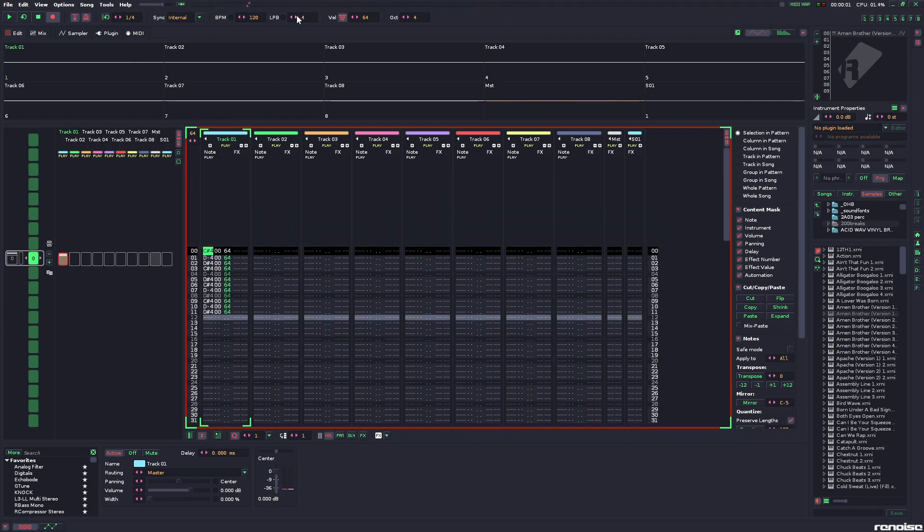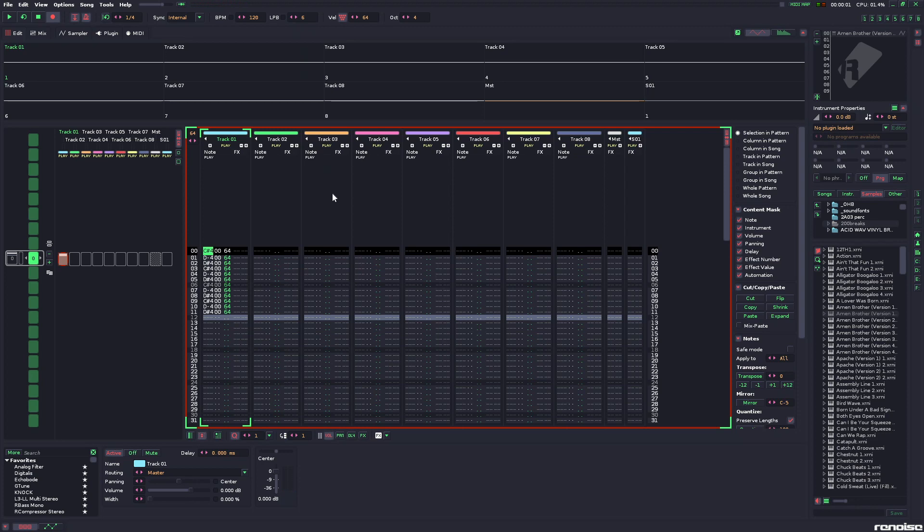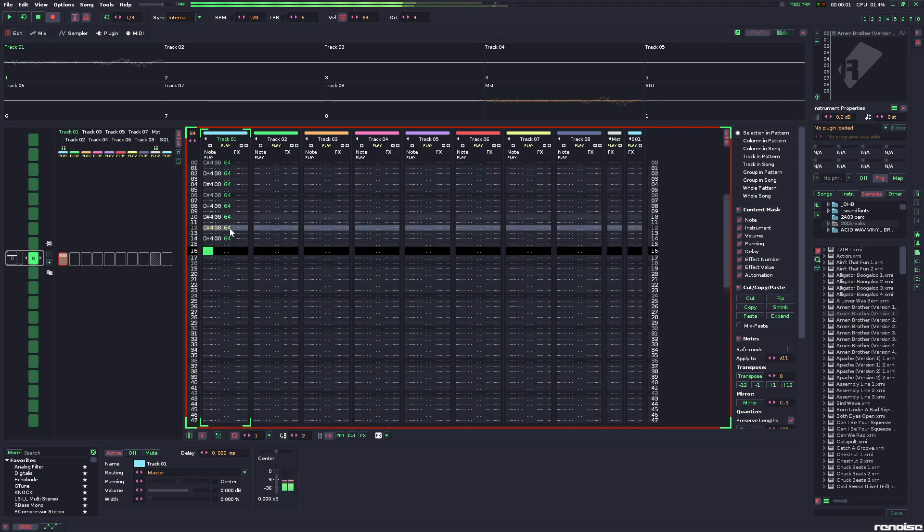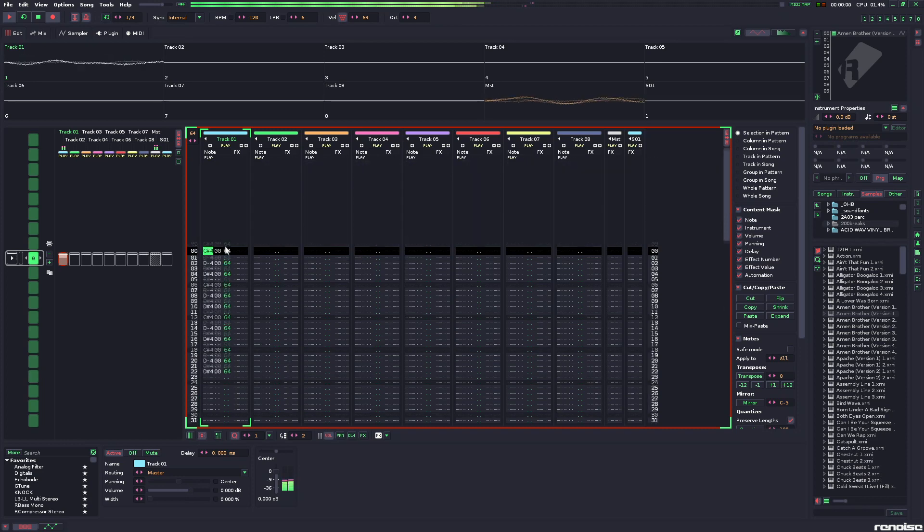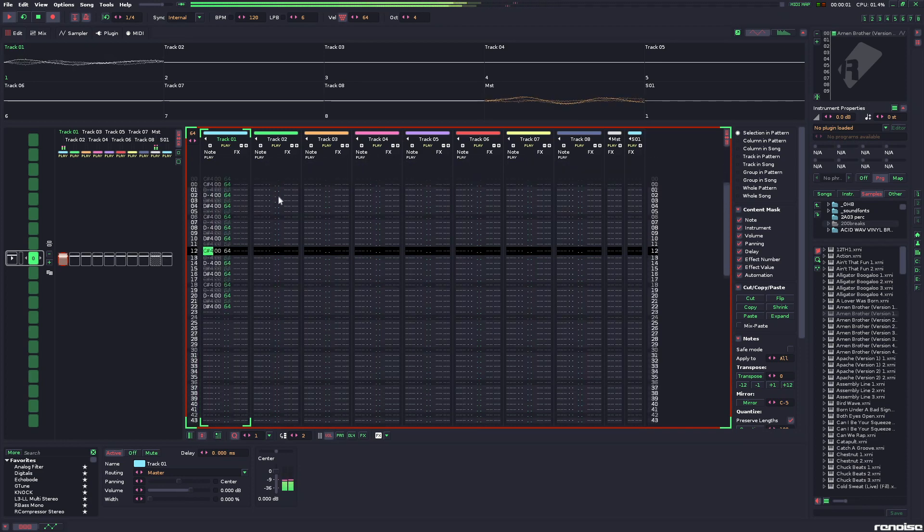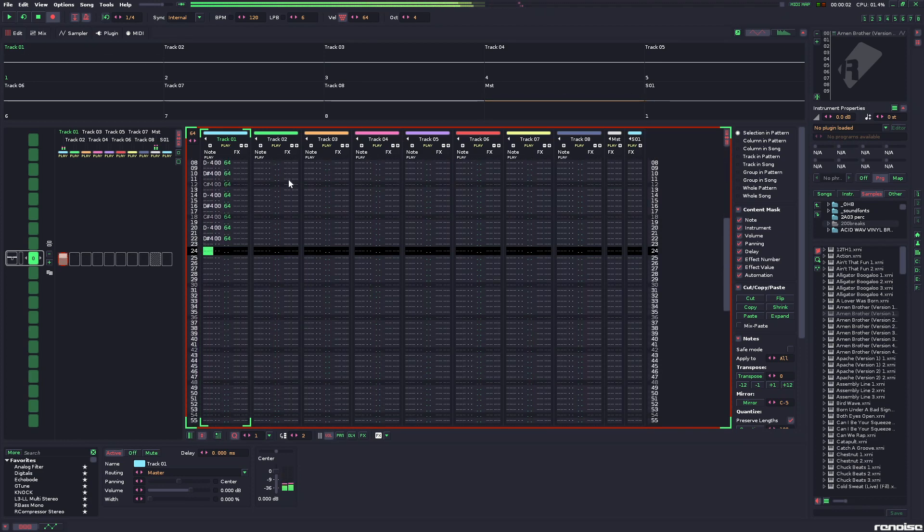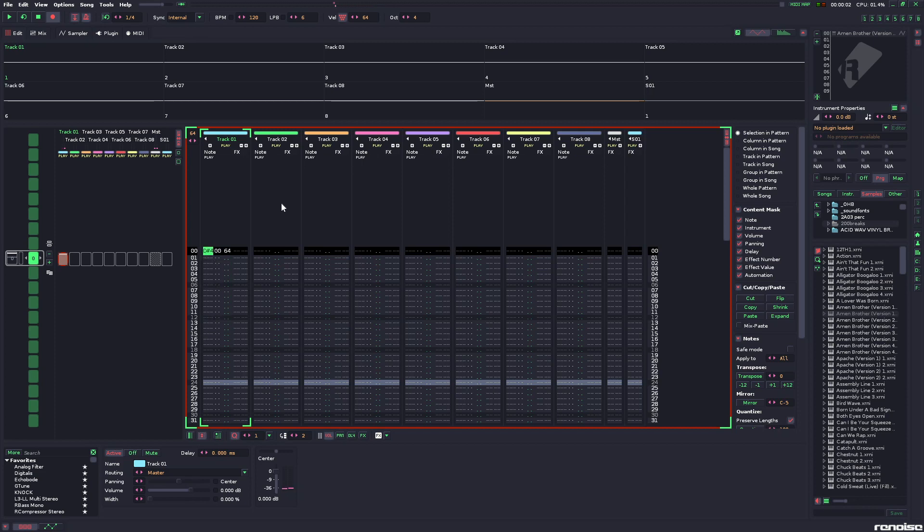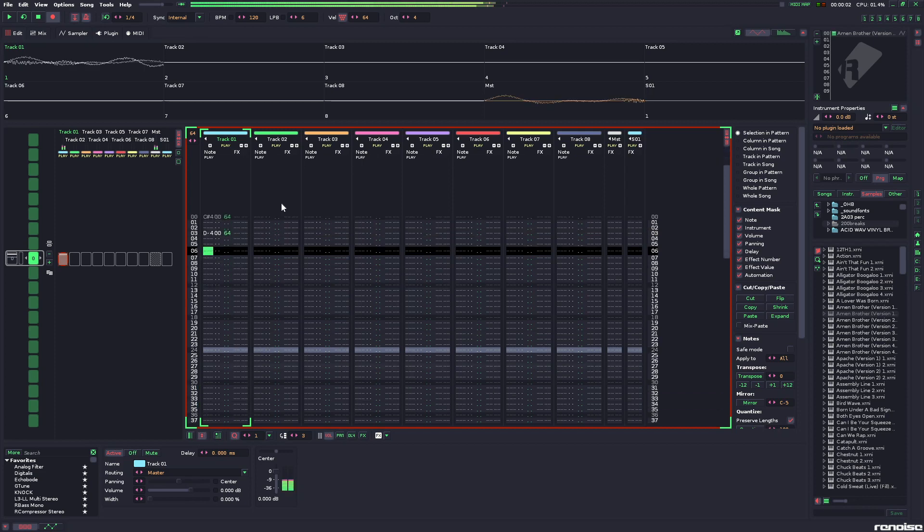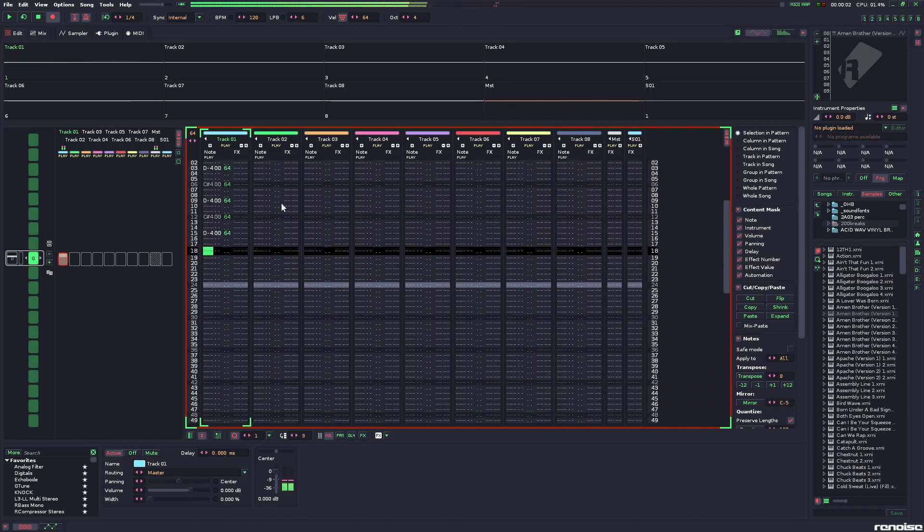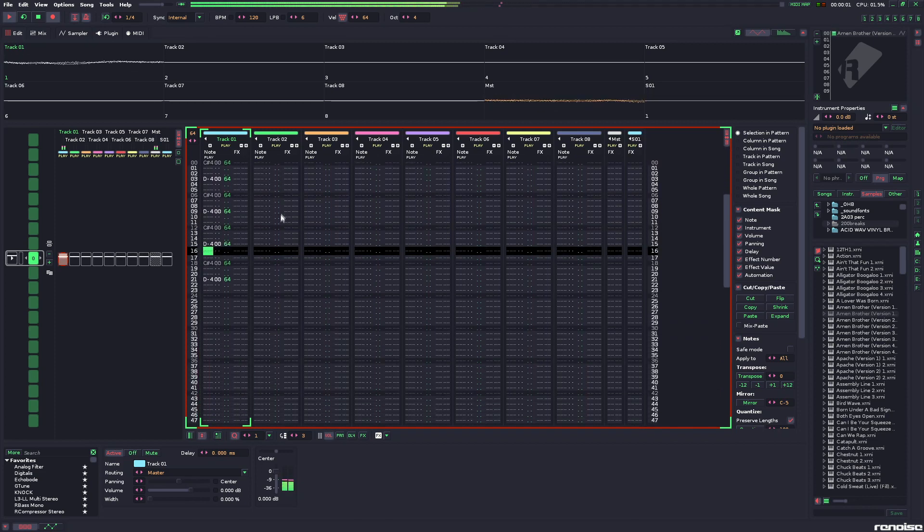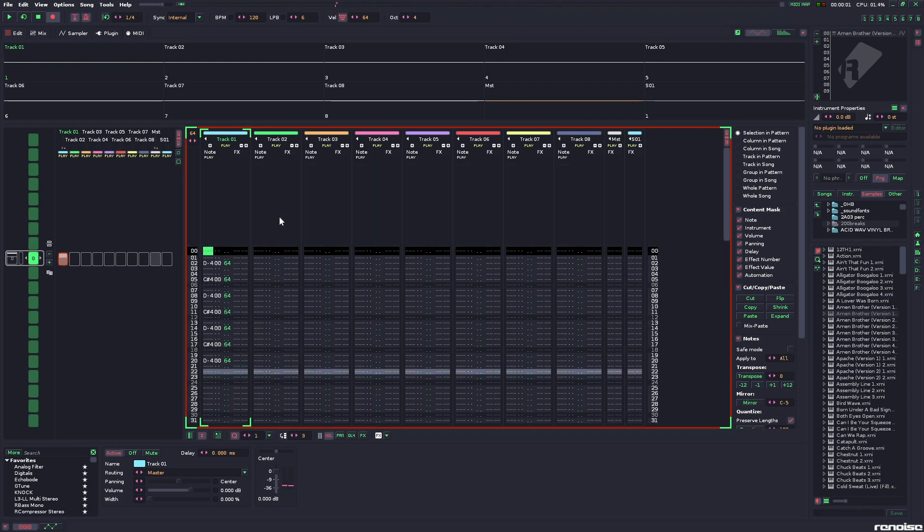If we want one easy way to write triplets, we can change it to six. Now every two lines is an eighth note triplet, and every three lines is an eighth note again. Simple as that.